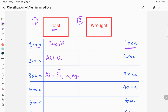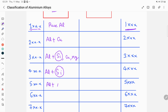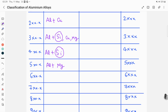In the 3xx.x series, the principal alloying element is silicon, and other alloying elements include copper and magnesium. In the 4xx.x series, aluminium is alloyed with only silicon — so there is only one alloying element, which is silicon. In the 5xx.x series, the principal alloying element is magnesium.